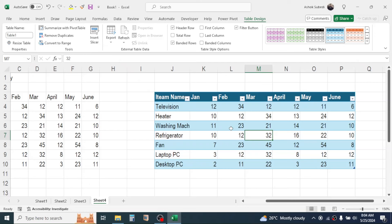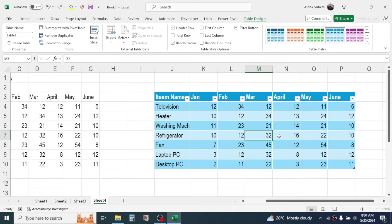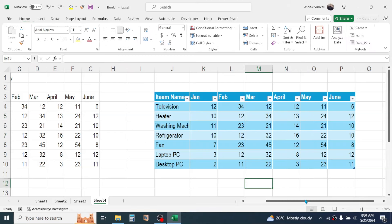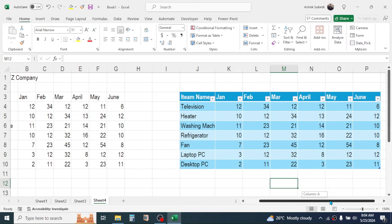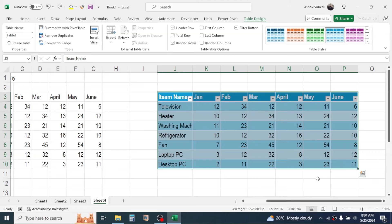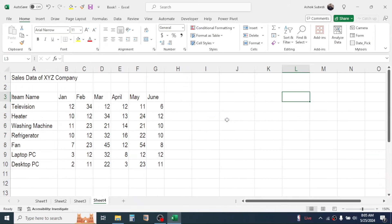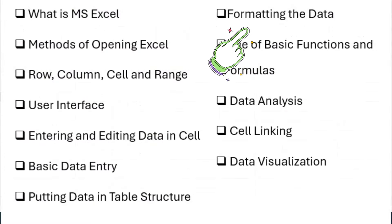You can change the appearance of the table by going to Table Design, where different table designs are available. Select any design you like. To delete the table, simply select it and press the Delete key. Now let's learn the basics of data formatting.